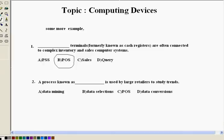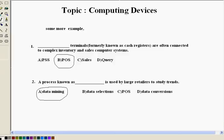But if you analyze the question, the question says a process known as, he is not talking about a machine, a terminal. The process is actually data mining. So data mining can be done with POS. So this is a process largely used by retailers to study sales trends. It can be done with an object or a terminal POS.